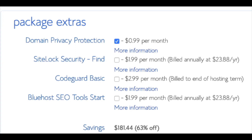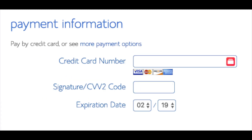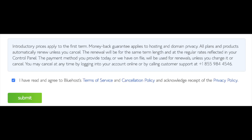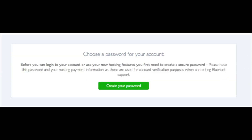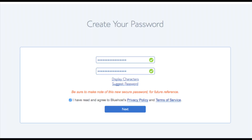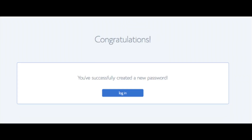As you can see, you're saving a lot on this hosting package. Below that you will input your payment information. Once your information is filled in, select 'I have read and agreed to Bluehost's privacy policy and terms of service,' then click the submit button. You are now brought to a page where you'll choose a password for your Bluehost account. Click 'Create Your Password,' input the password you'd like, agree to the terms, and click next. You will be directed to a congratulations page — click the blue login button to log in. Bluehost will also email your dashboard login information to the email address you provided.